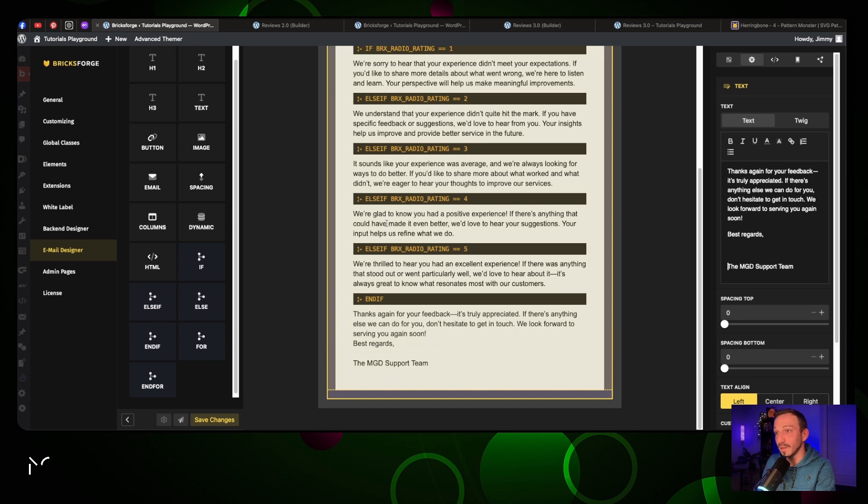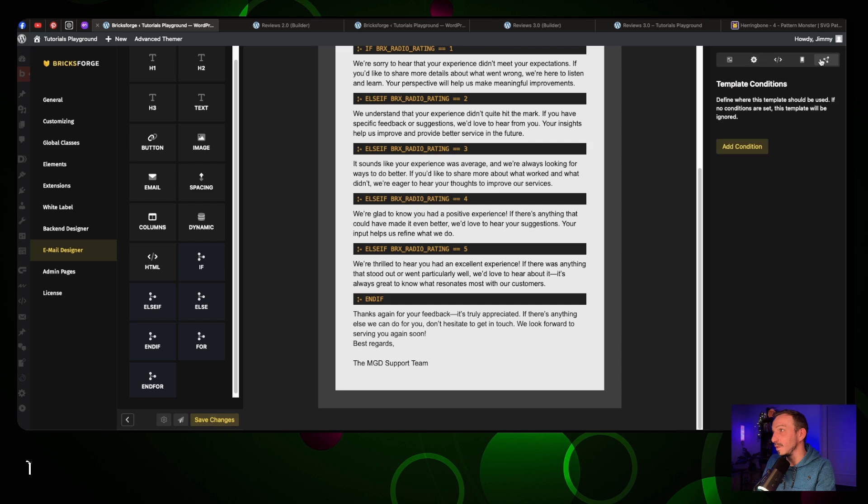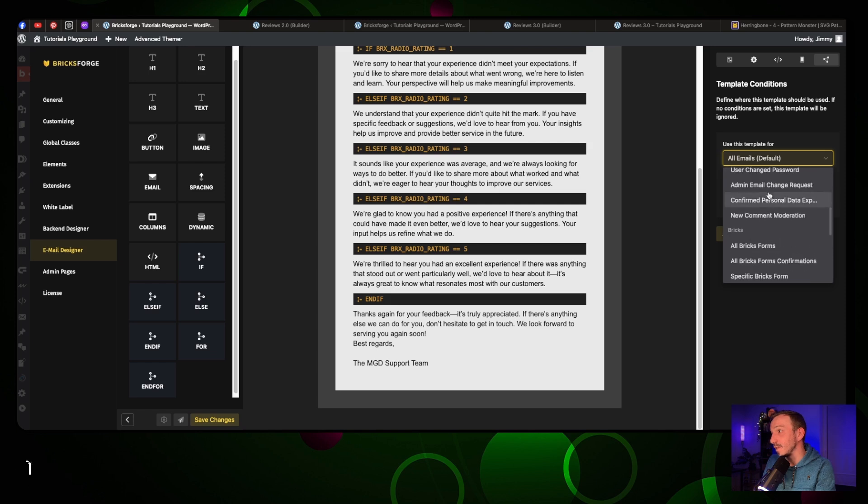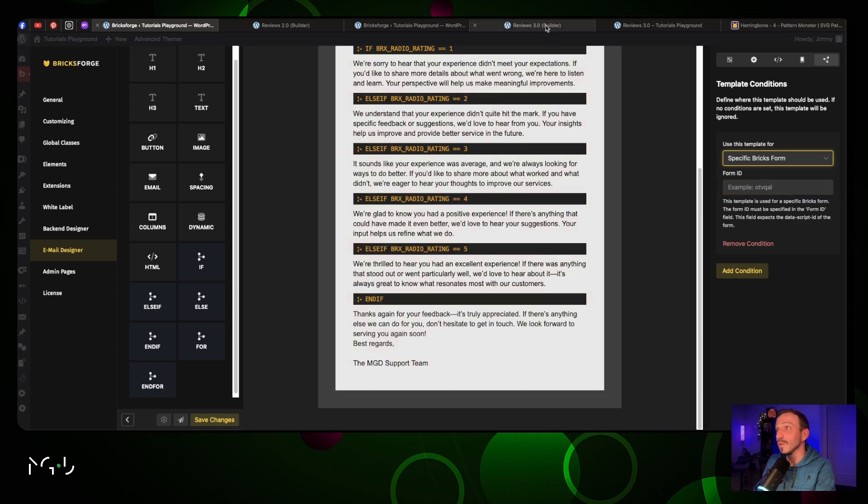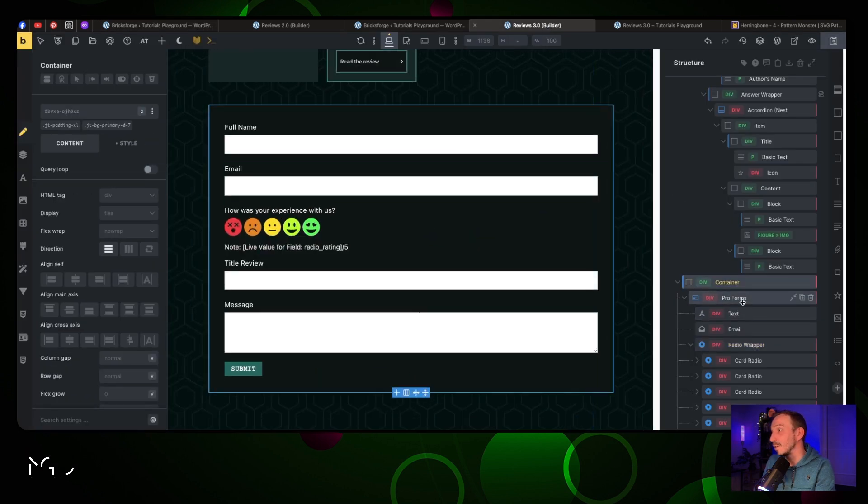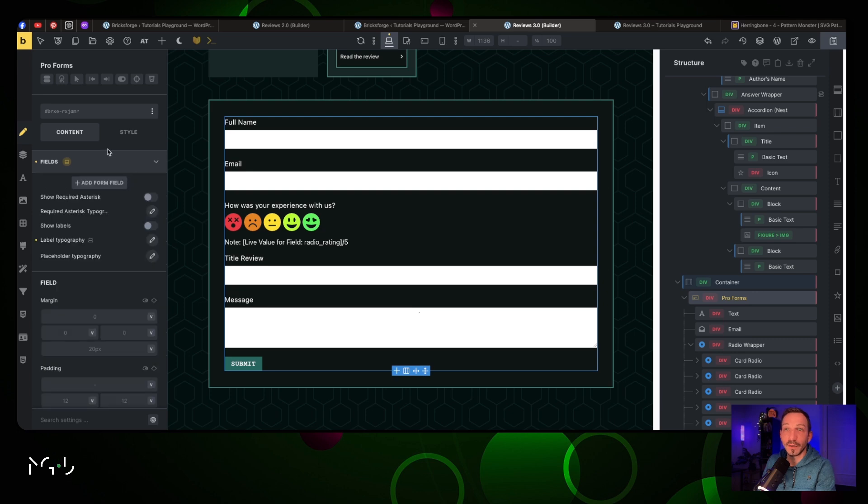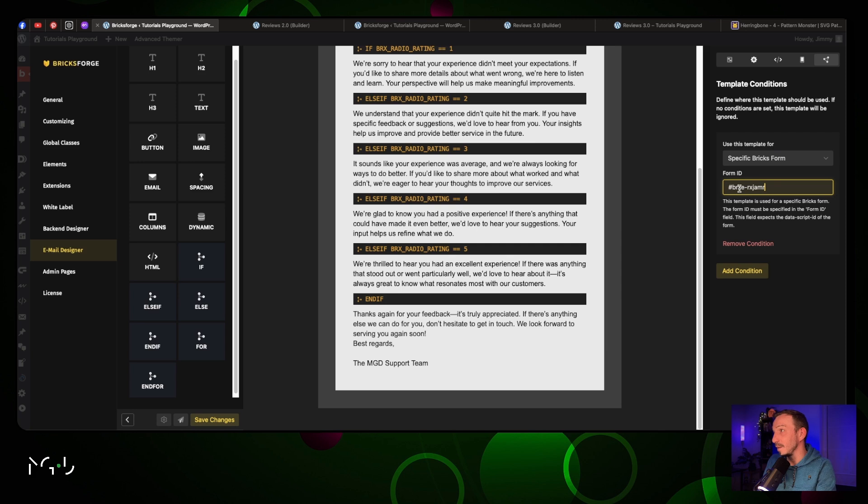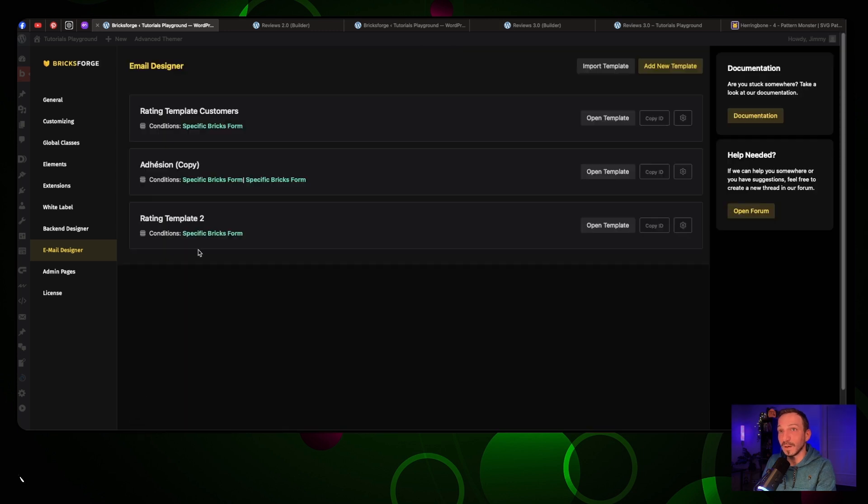Now depending on how much people rate you they will receive a different email. We're first gonna save the changes, but before we test it we need to set up some conditions. We're gonna add conditions - it's for a specific Bricks form and we need the form ID. We're gonna go back into our builder where we had our form, click on your Form Pro form. The form ID is this one - just copy paste it here and delete the first part. Save changes and now you should be good to go.